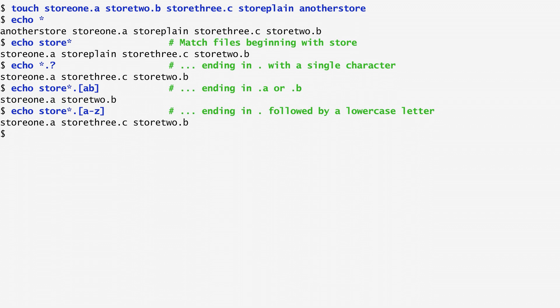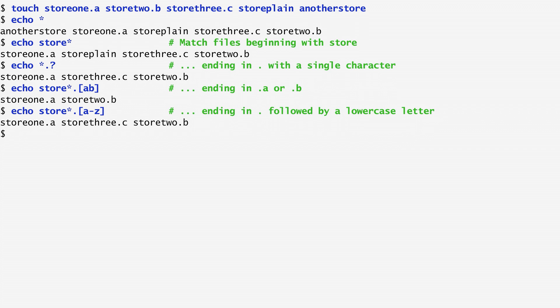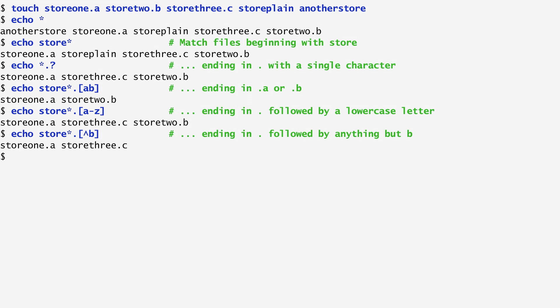Finally, there is a way to specify the complement of a set by adding an up arrow after the open square bracket. We see for example that echo store star dot caret b matches files that start with store, are followed by anything and a dot, and finish with any suffix apart from b. In our case, these are files store 1a and store 3c.